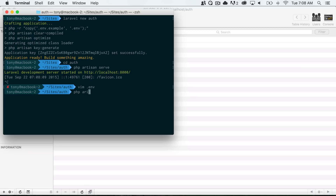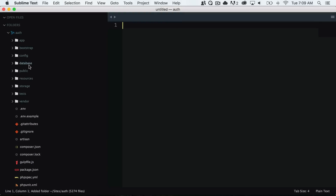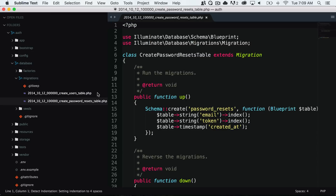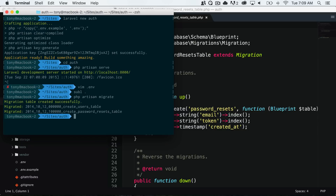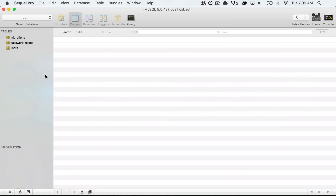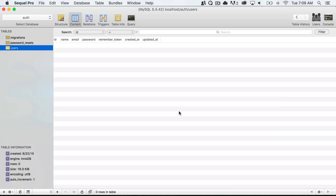I'll save that and then run php artisan migrate. This command runs all the migrations inside our database migrations folder. If we open the application we can see inside the database migrations folder there are two files: a create users table and a create password resets table. Once you run php artisan migrate it will run these two files and create a users table and a password resets table. We'll go over migrations in a future video. After running the command we get a message saying the migration table was created successfully. If we open the auth database and refresh, we see three new tables: our migrations table, password resets, and users table.